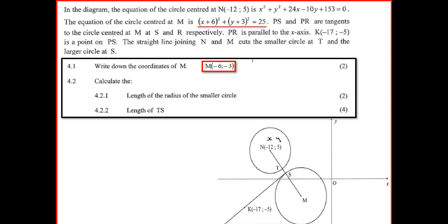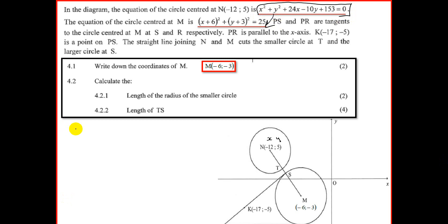The next question is to find the length of the radius of the small circle. We have the equation of the small circle — x² + y² + 24x − 10y + 153 = 0. It's not in the standard form (x − a)² + (y − b)² = r², so our first challenge is to bring it into standard form, just like (x + 6)² + (y + 3)² = 25. We bring the x's together: x² and 24x; the y's together: y² minus 10y; and take the constant to the other side, giving minus 153.